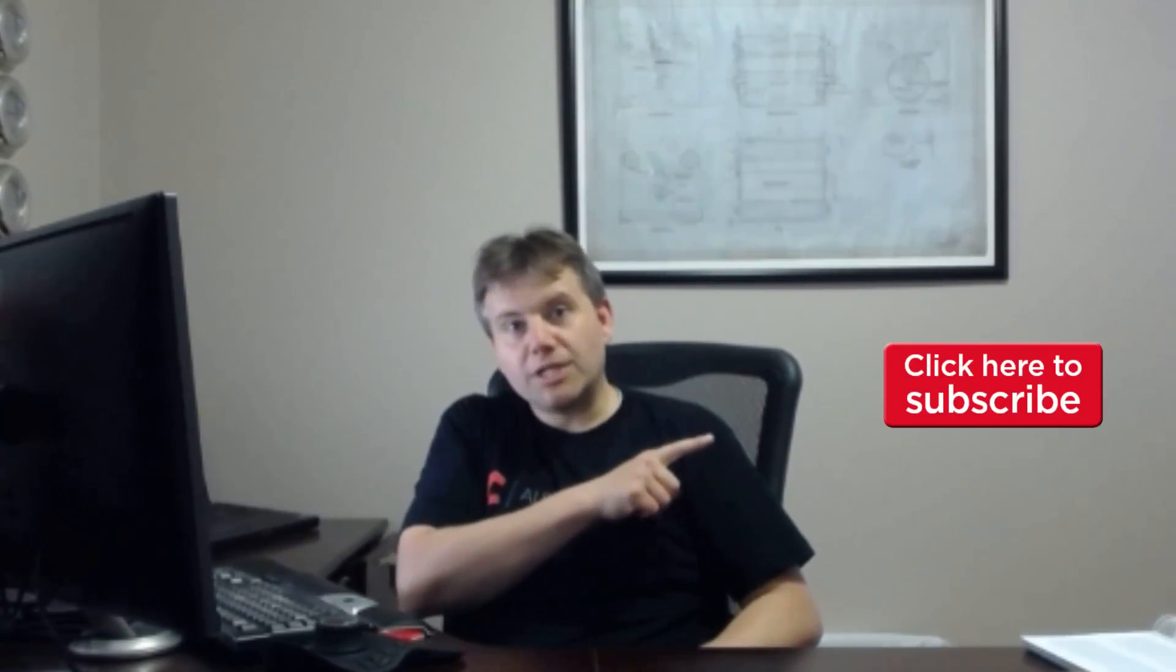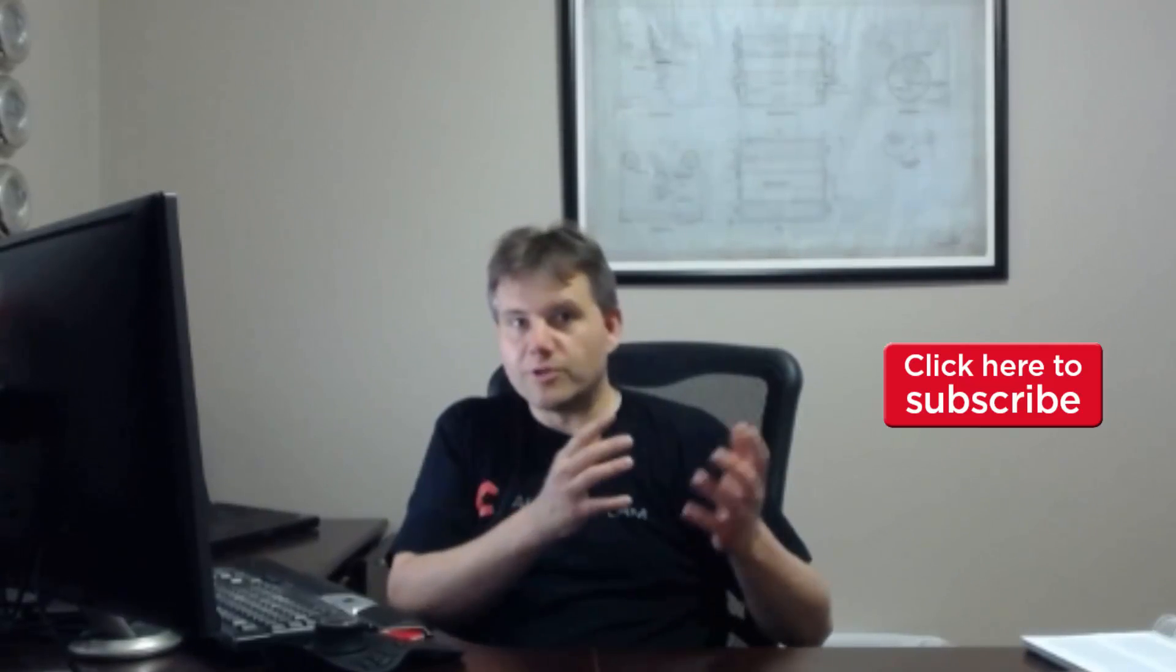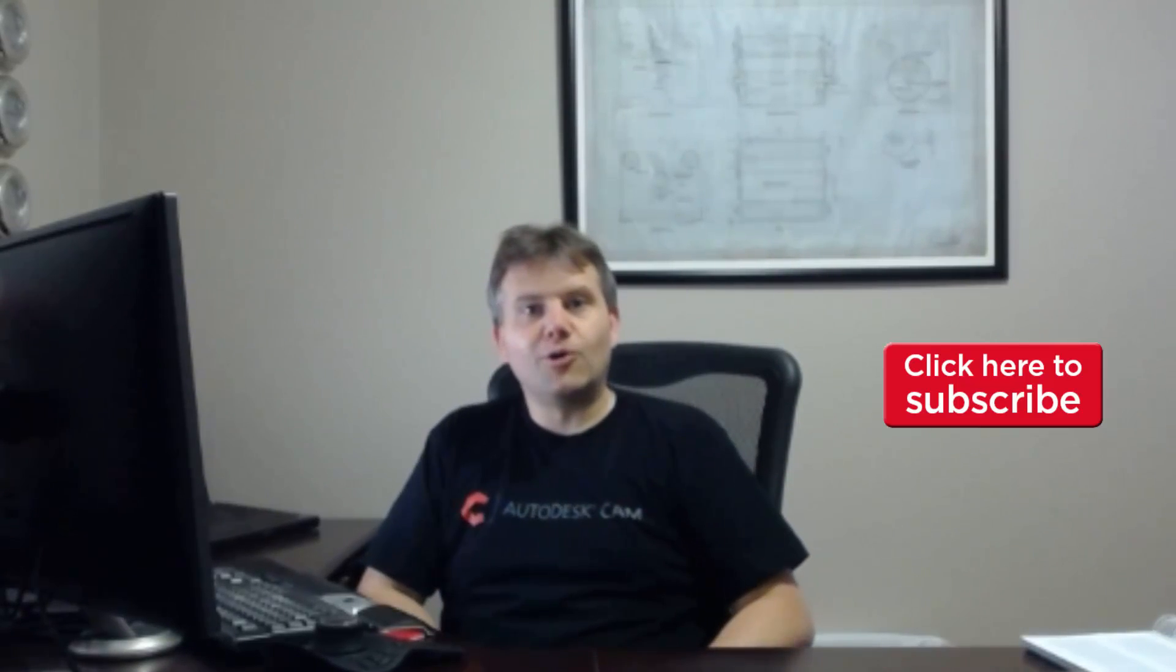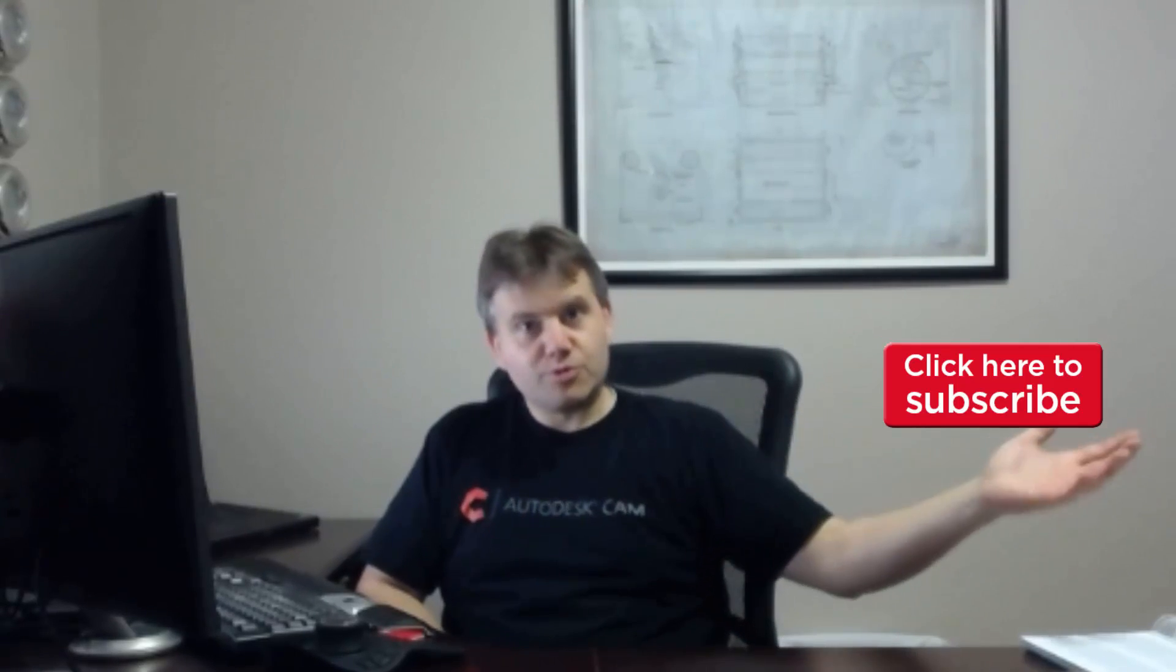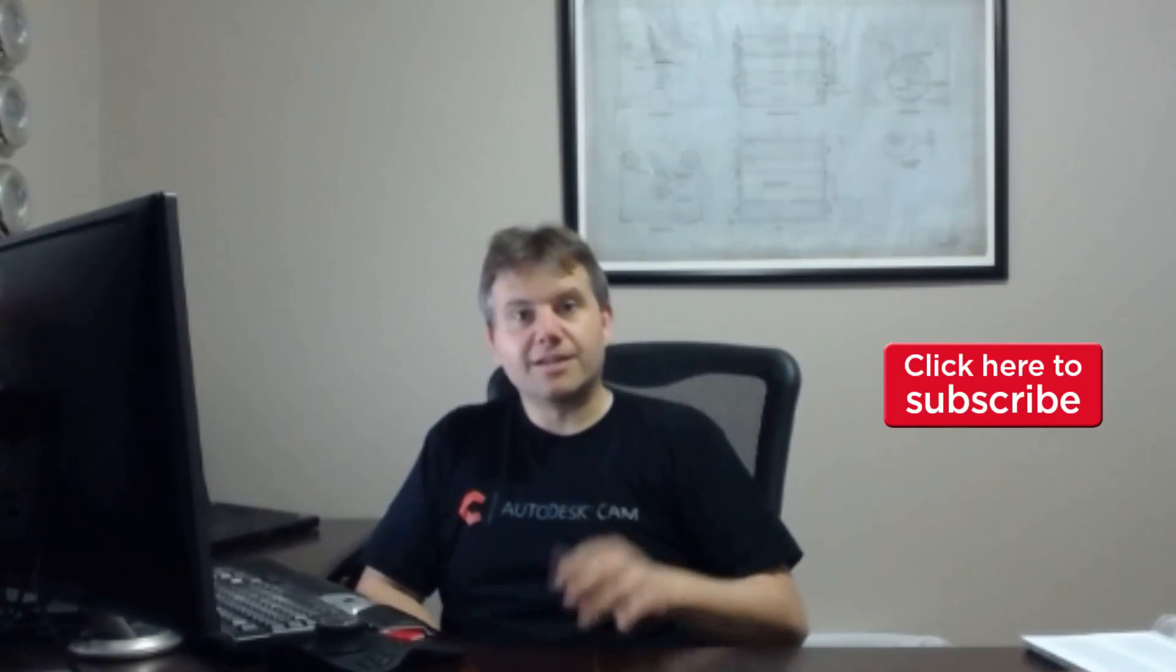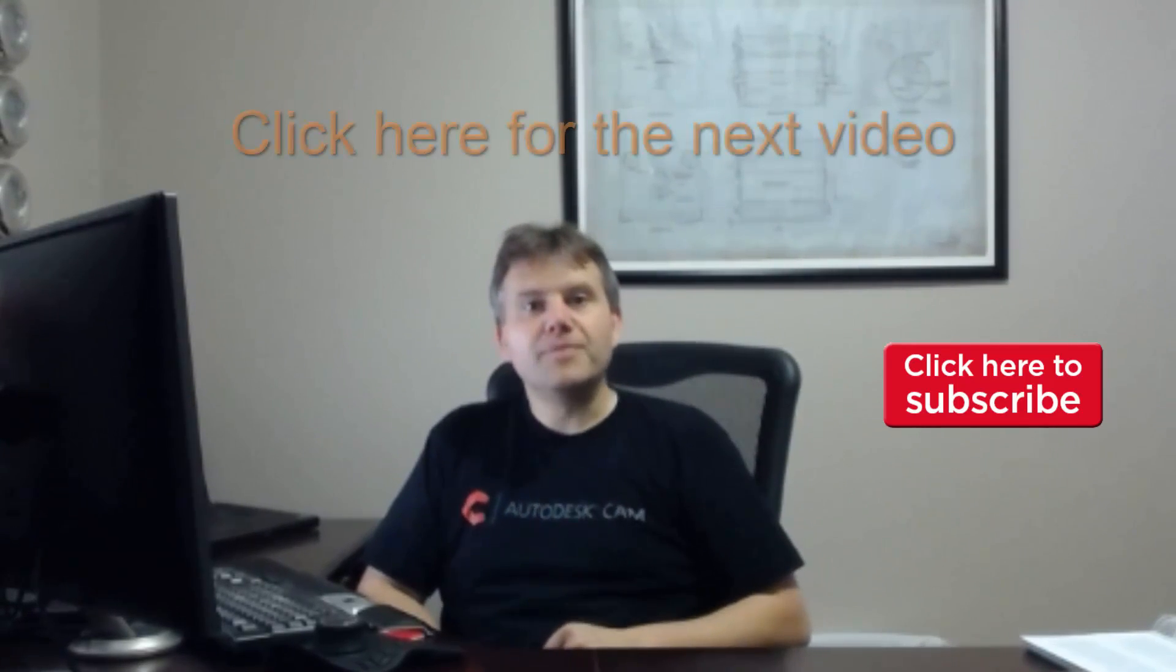If you are interested, there is a subscribe button that you can subscribe. So you always can make sure you get all the Inventor stuff. If you don't mind, would love that you subscribe to the channel. That shows us a thumbs up.